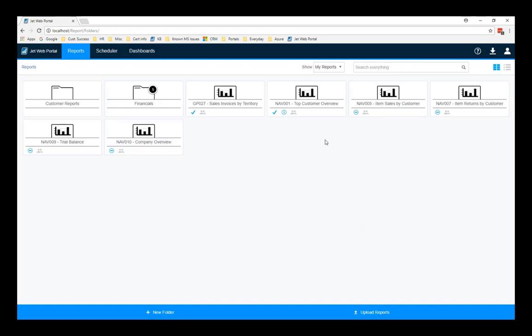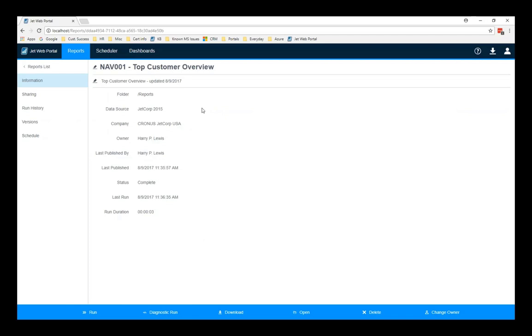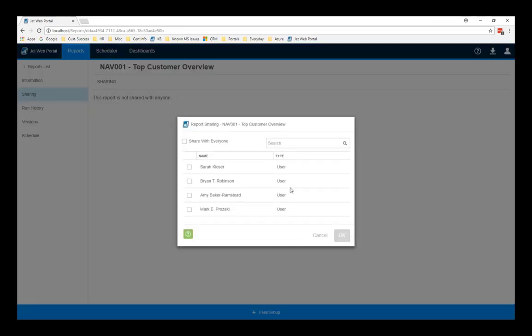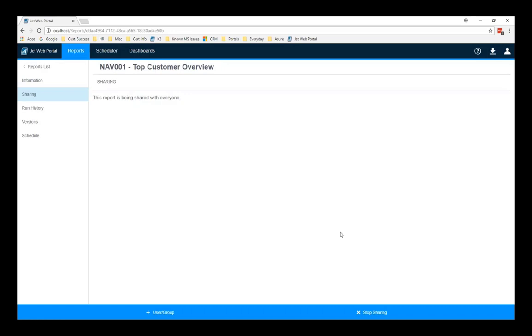So, if I take a look at this one that we were looking at earlier, and I highlight here, I see it's not being shared with anyone. Okay, let's change that. What I'm going to do is I'm just going to go over here to Details. And I see more information about the report. If I pop over here to Sharing, again, it's not shared with anyone. So, I'm going to change that, I'm going to add someone. At this point, I can share this report with anyone in the organization who has been set up to use the JetWeb portal. In this case, I'm just going to select Everyone, say OK, and we see that's now changed. The report is now shared.